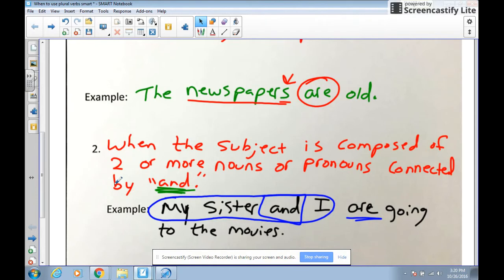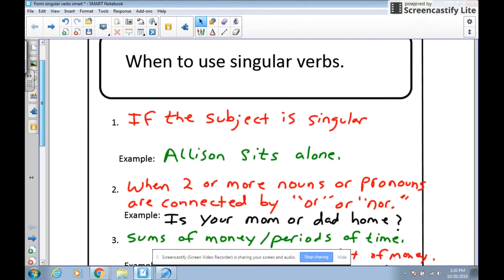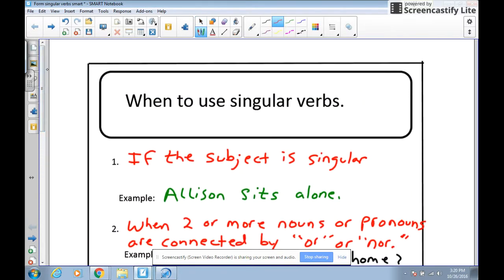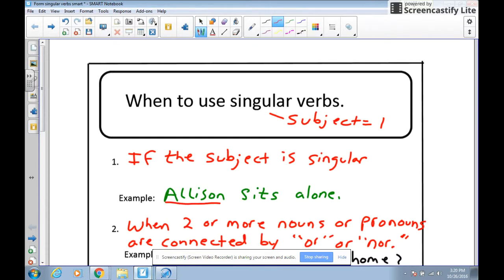Singular verbs have a few more rules. The first rule is the opposite of plural rule one: if the subject is singular, we need a singular verb. So if I say 'Allison sits alone,' Allison is one person, so I need the singular verb 'sits' — notice it has an S on the end. Again, most of these rules just come naturally. Most people would not say 'Allison sit alone' — it just doesn't sound right.